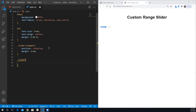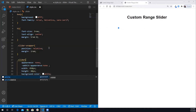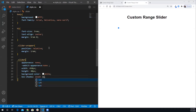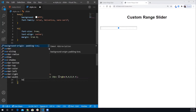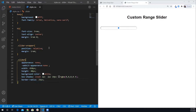Now let's style the slider itself. I'm going to do appearance none and also the webkit prefix for it. I want to set the width to 450 pixels, the height to 40 pixels, the background color to white, and a box-shadow of inset 2px 2px 10px blur with rgba(0,0,0,0.4). Then border-radius of 25 pixels to make it rounded.